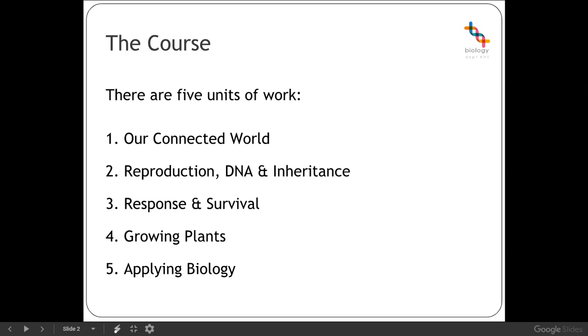Unit four is all about growing plants. So looking at how and why we might want to go about doing that and the best ways of improving plant growth and why it's important.